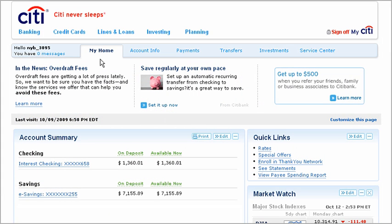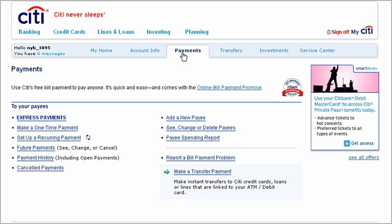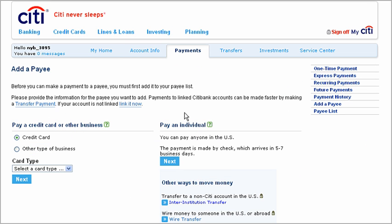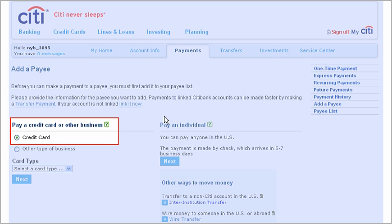To add a payee, start by clicking the Payments tab on your home page, then pick Add a New Payee. It's especially easy to add payees that are in our merchant directory. For example, to add a credit card company,